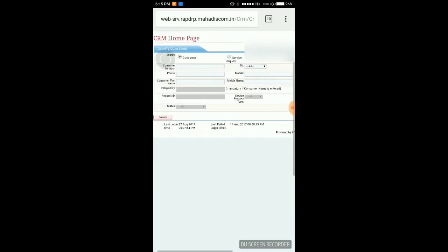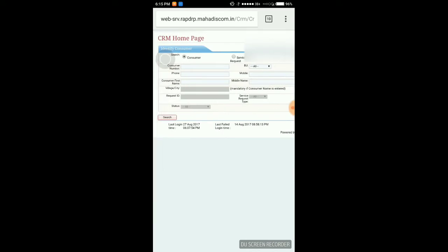Here you can search a consumer by his number, or by his name, or also by a service request which is created by him, or a complaint raised by him. I am going to first show you how to search a consumer by its number.